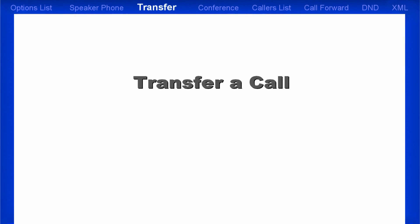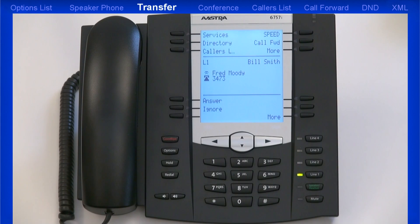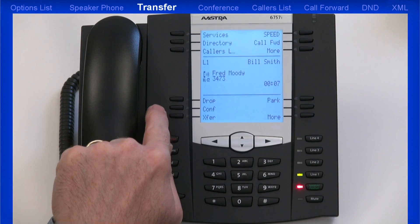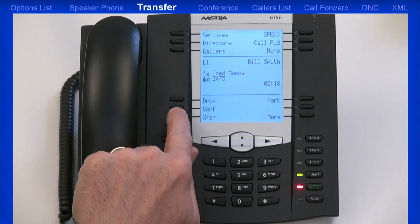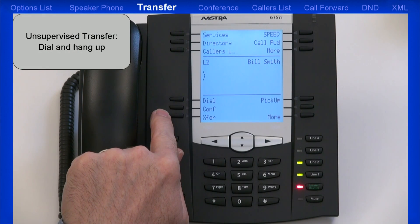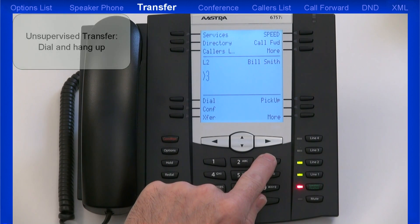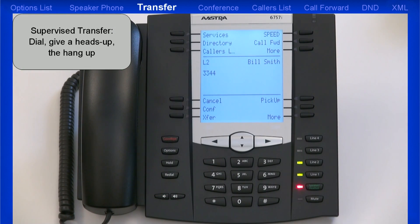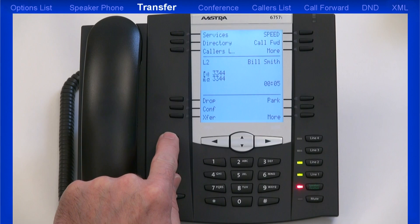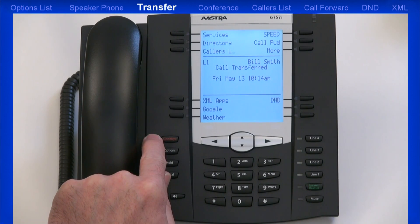Now I'll demonstrate how to transfer a call. After I answer an incoming call, I find out they need to be transferred to another extension. On my phone, on the left side, there are three soft keys labeled Drop, Conference, and Transfer. The Drop soft key is the same as hanging up or pressing the Goodbye key. When I press the Transfer soft key, I have two choices. I can perform an unsupervised transfer — I dial the number then hang up, and the call is automatically transferred. Or I can perform a supervised transfer — I dial the number, wait for the person to answer, give a heads-up on who's calling, then hang up. As soon as I press the Drop soft key or the Goodbye key, the call will be connected to the person I'm transferring to.